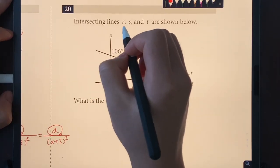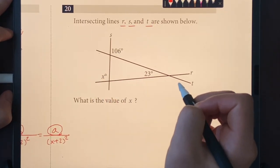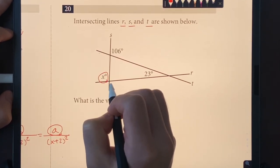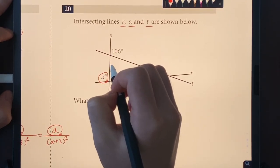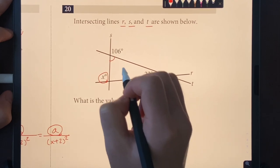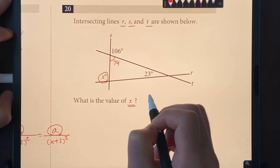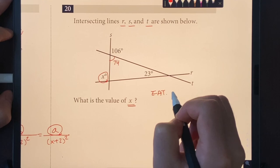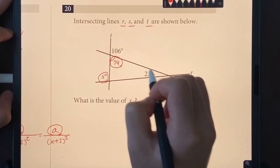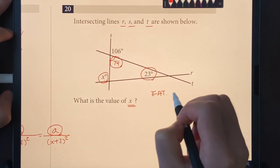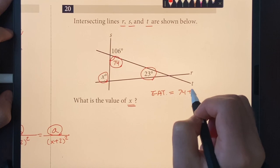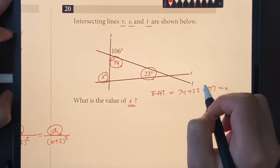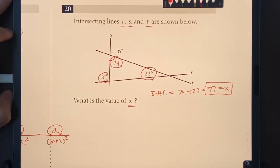Number twenty: intersecting lines R, S, and T are shown. The straight angle gives us 180°, making one angle 74°. By the exterior angle theorem, X equals the sum of the two non-adjacent interior angles: 74 + 23 = 97. So X = 97.